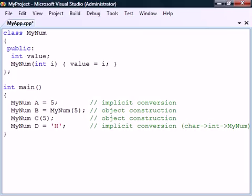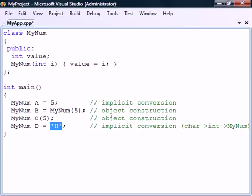These conversions will not only work for the specific parameter type but also for any type that can be implicitly changed into it. In this case the char can be implicitly converted to an int and therefore can also be changed into a MyNum object.